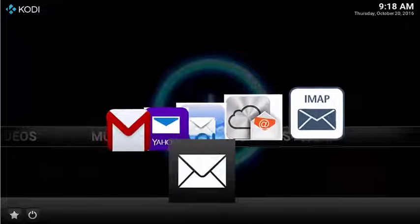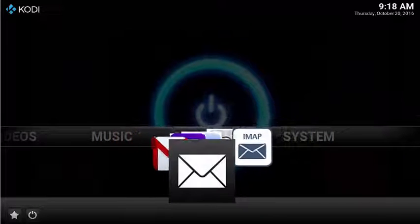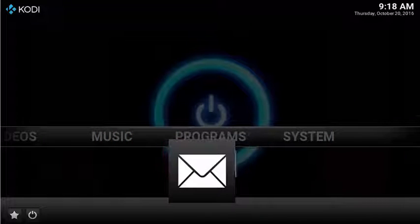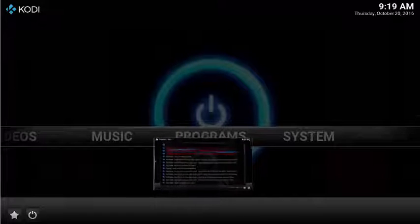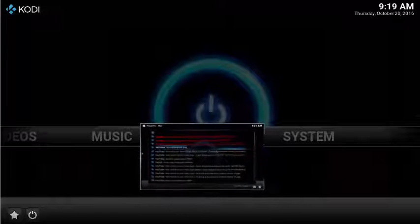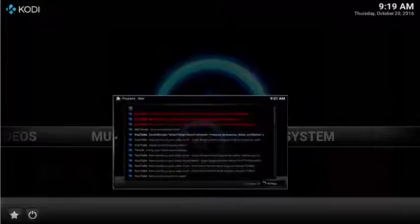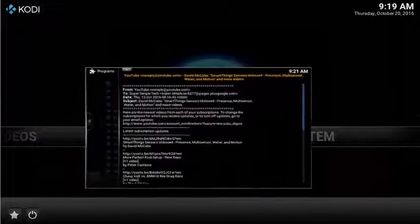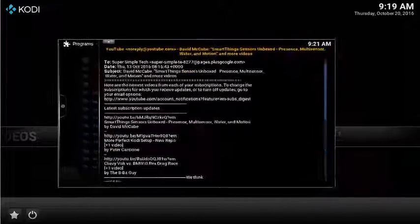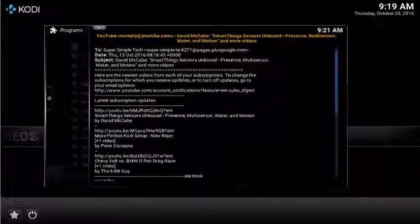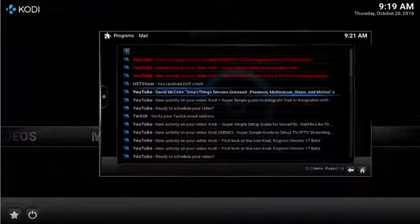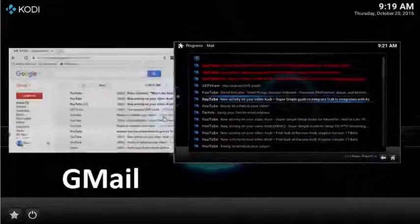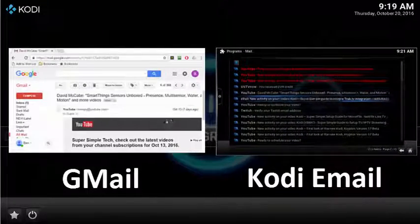While accessing your email is super easy, the downsides of this add-on are visual. Web-based email includes pictures, formatted content, and even advertisements. However, the Kodi email client strips out all those visuals just to show your email letter. For example, here's the difference between Gmail and the Kodi email client.